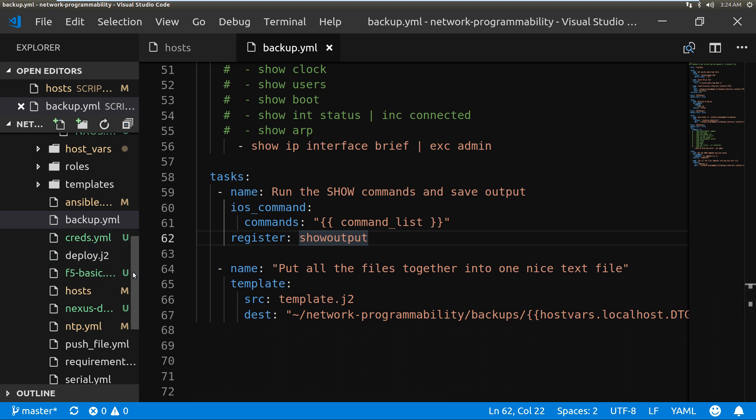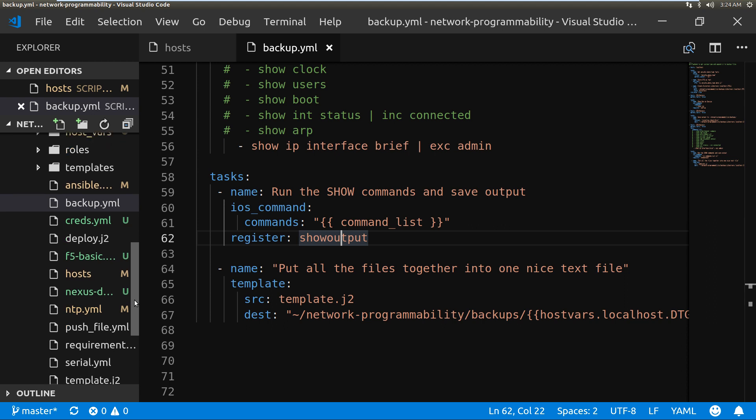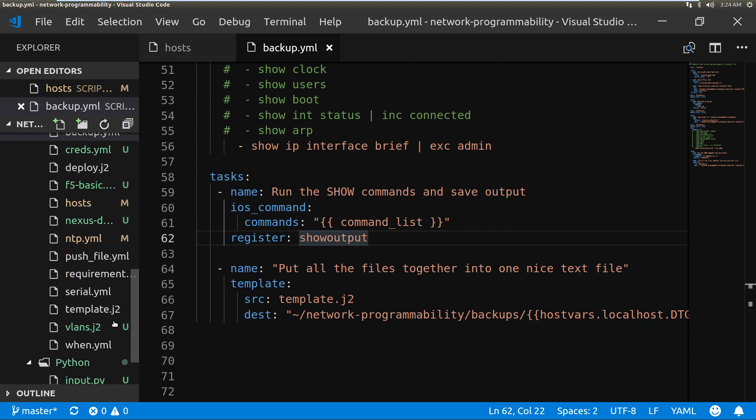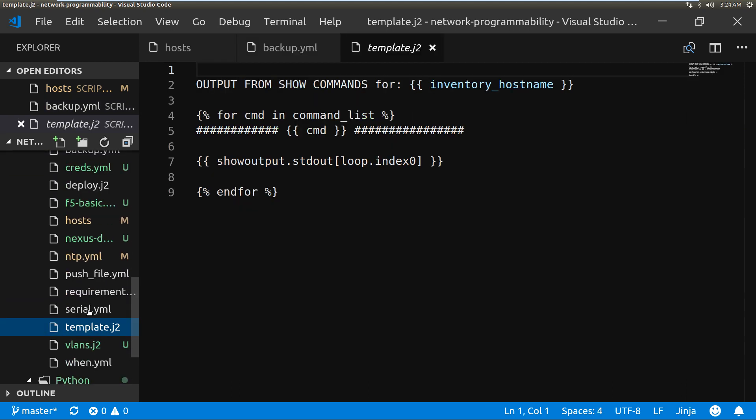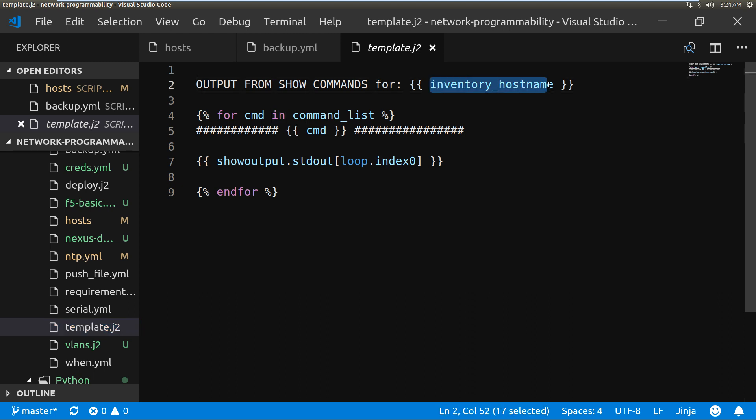And I'll show you as well down here the template is this one here, so this is also in the GitHub. All this is going to do is say output from show commands for, and then it will put the router name in there, and then it will loop through the commands and it will just put the output and save them in the file.